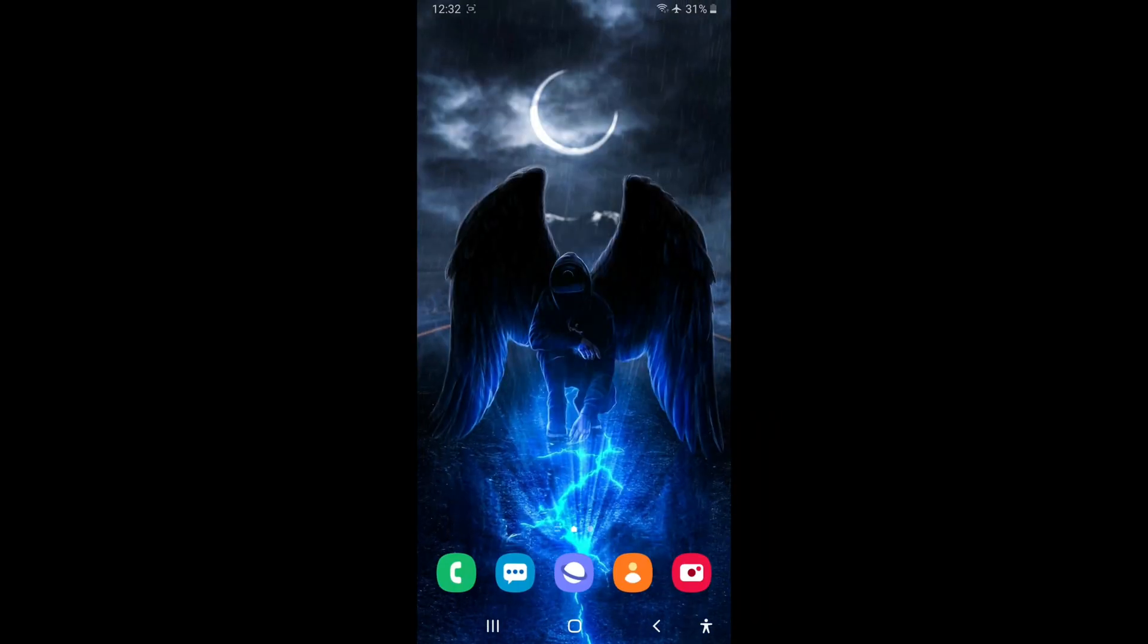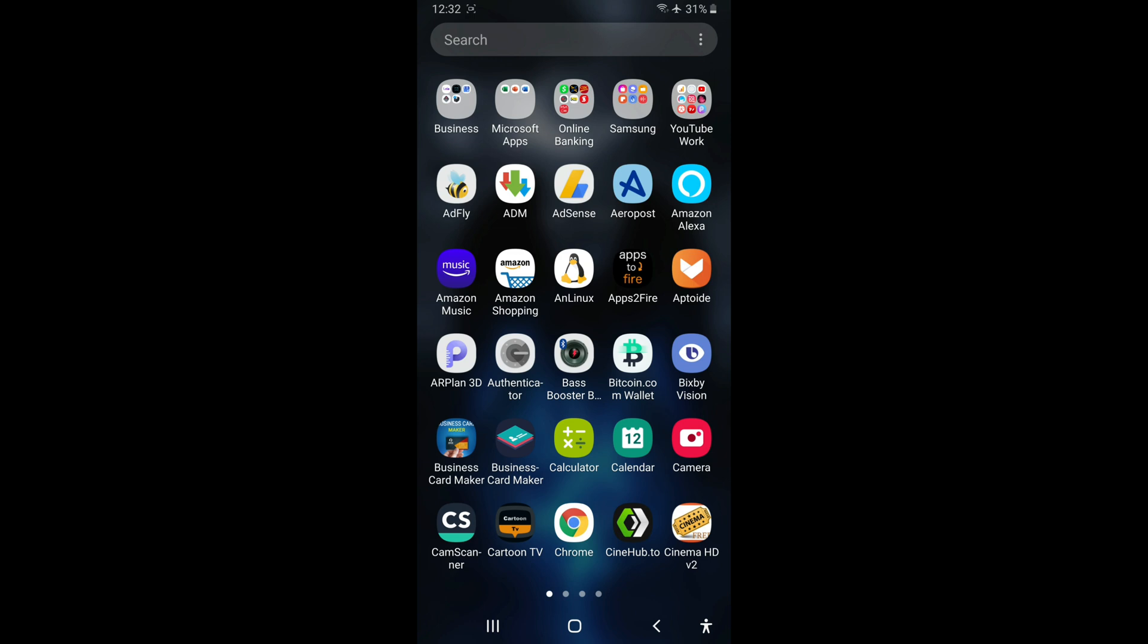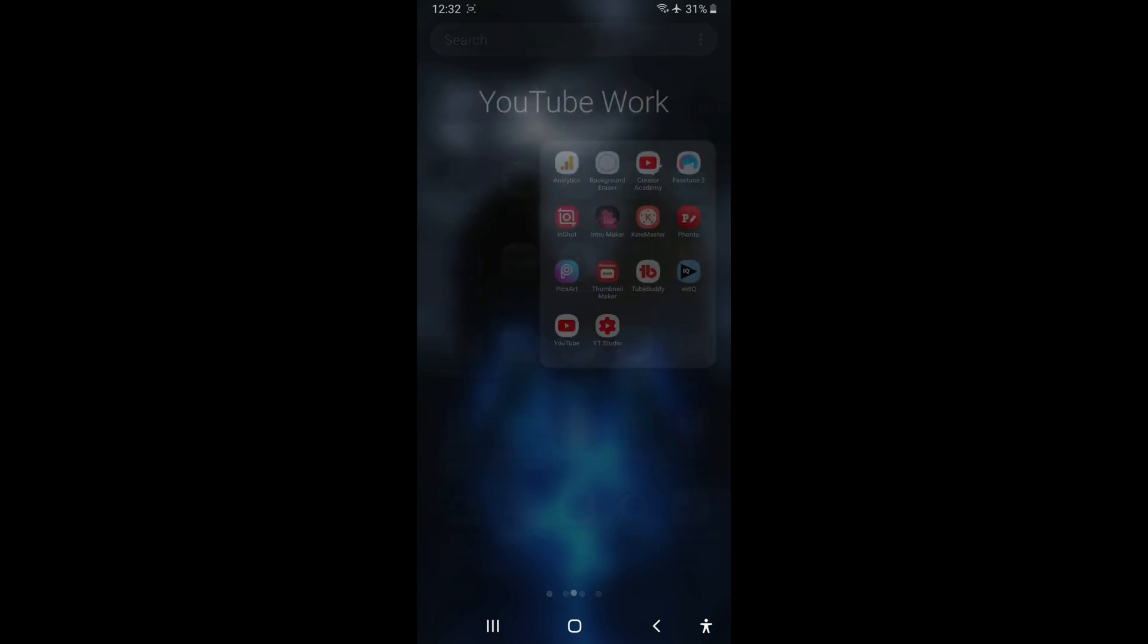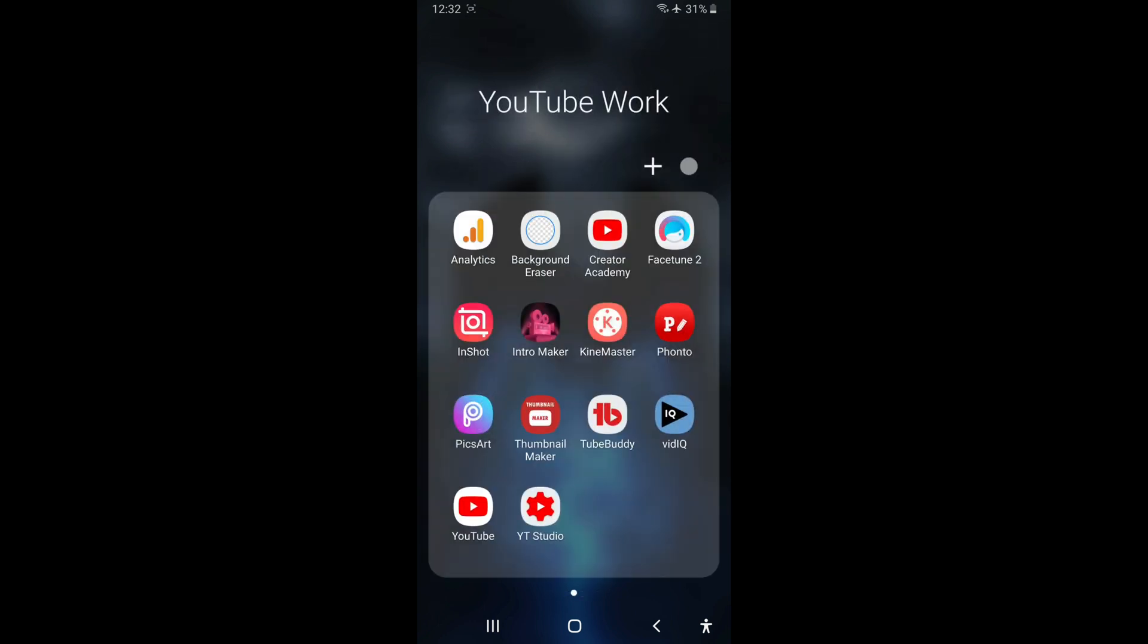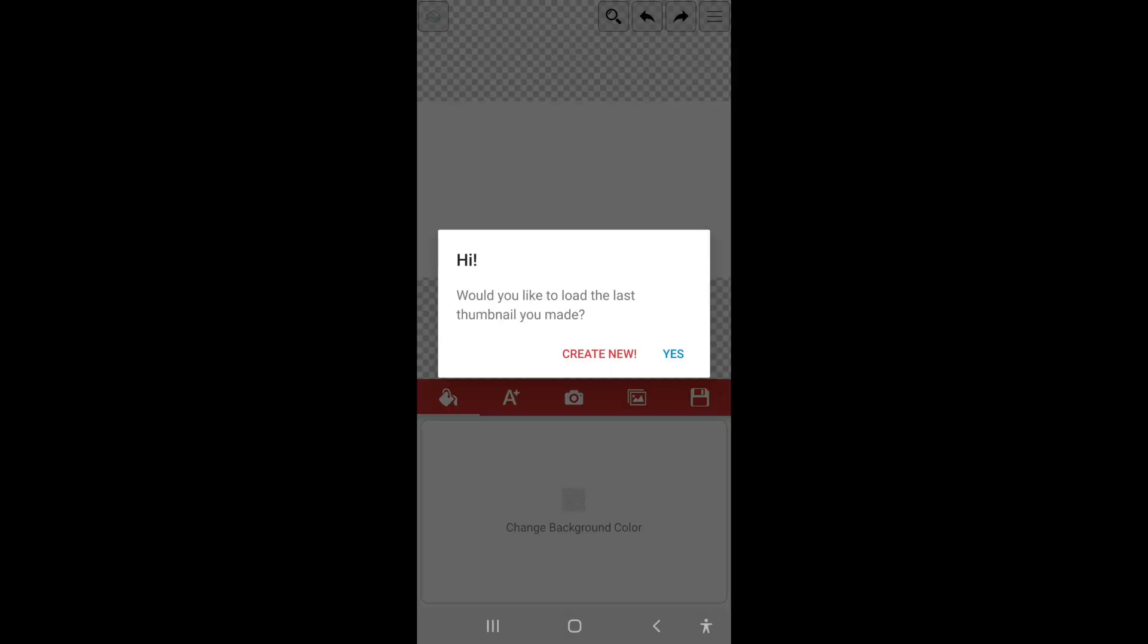Alright guys, so the first thing you're going to do is go to Thumbnail Maker, then select Create New.